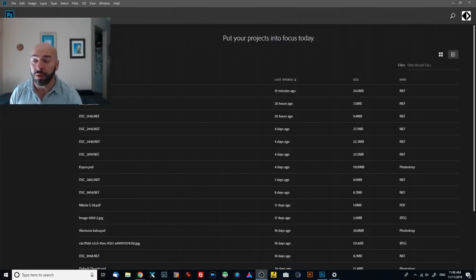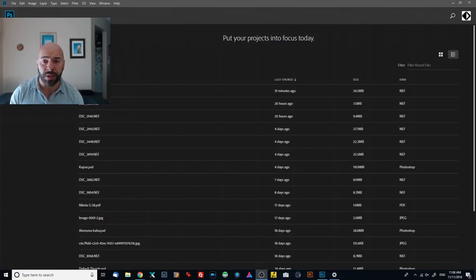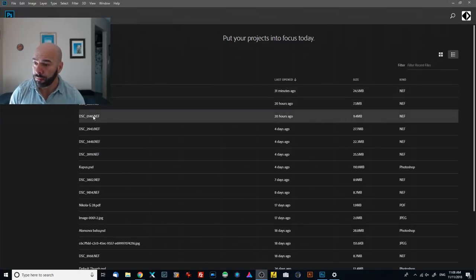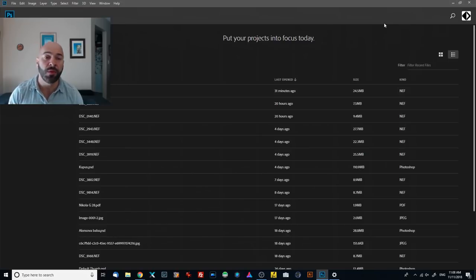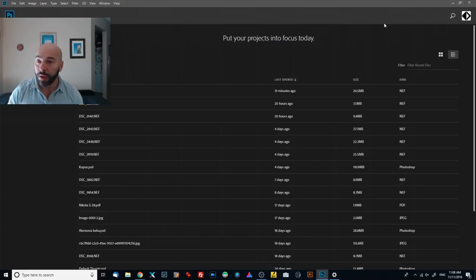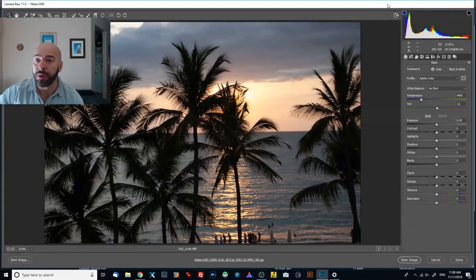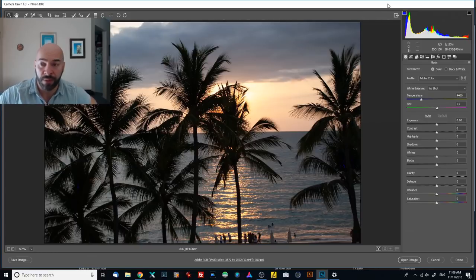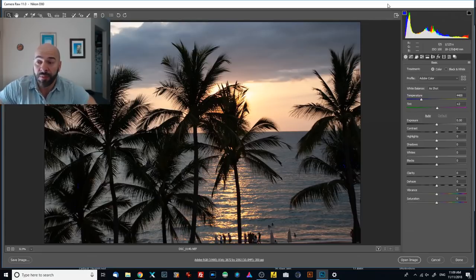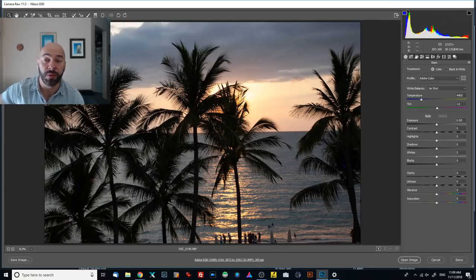Today I prepared two or three images. I'm not sure how much we're going to manage to edit because I want to explain step by step. This is a raw Nikon image from my old Nikon D80. I took this image in Puerto Vallarta in Mexico at sunset. It's just a regular sunset — nothing special about it — but somebody might use this as a background.